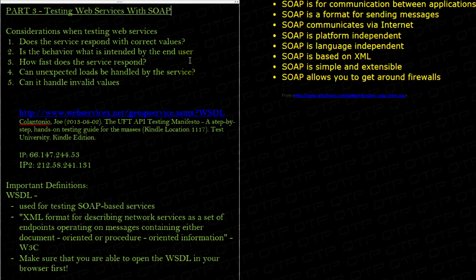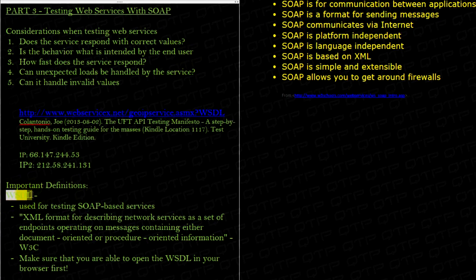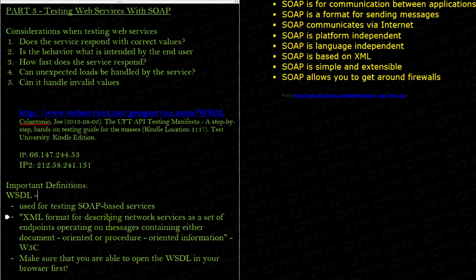So, with SOAP-based web services, the most important piece of testing them is called the WSDL. Right here, you guys see those four letters, WSDL, people refer to it as a WSDL. Now, a WSDL is used for helping us test the SOAP-based services.